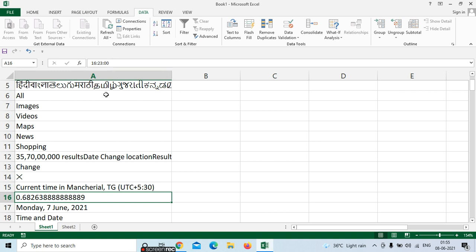It is 16:23 — the time is also shown here. If you want to see the time or date, all those we can see with the help of this web address. After inserting, if you want to change the time — for example it is 16:23 and you want to see 16:30 or 16:25 — you can set the seconds via settings.